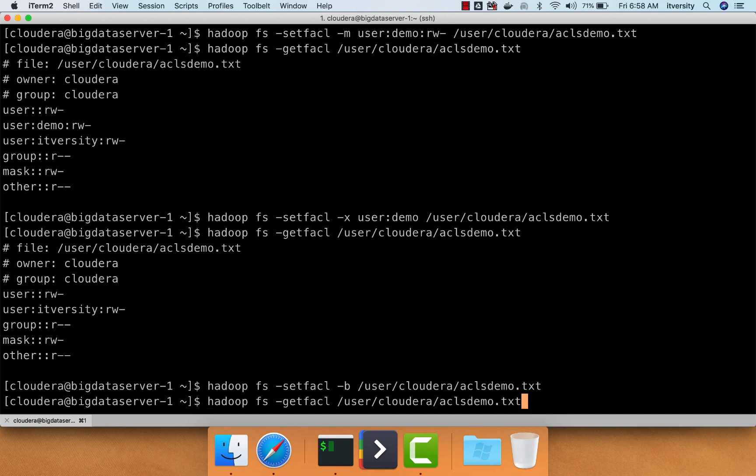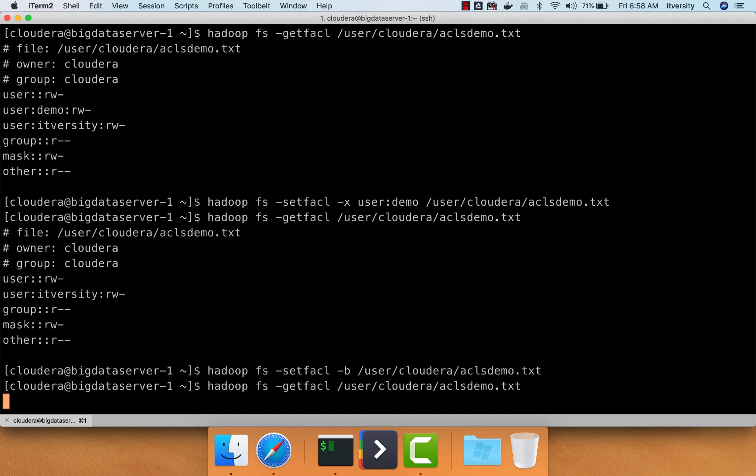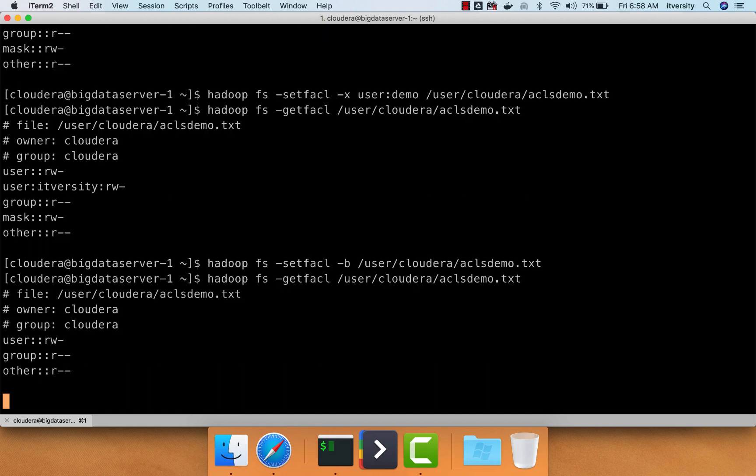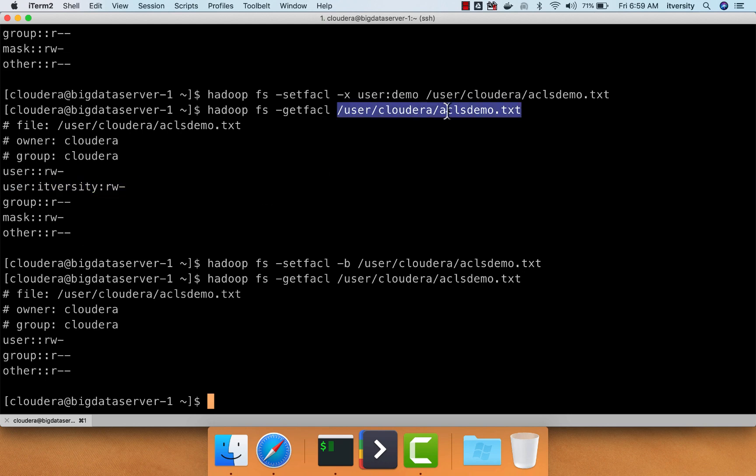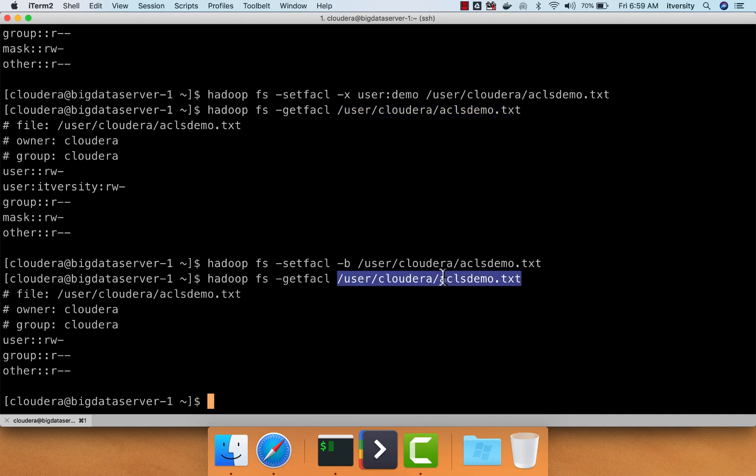You can confirm by running Hadoop fs-getfacl on this file. Even user IT-versity will lose the access. In the previous run of getfacl, we had read-write access for user IT-versity on this file, but now the user IT-versity lost the access. This is how you can use hyphen b to remove all the ACLs except for the base entries from a file or directory.